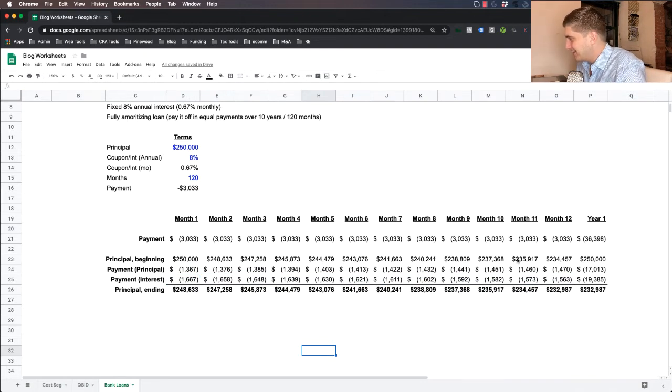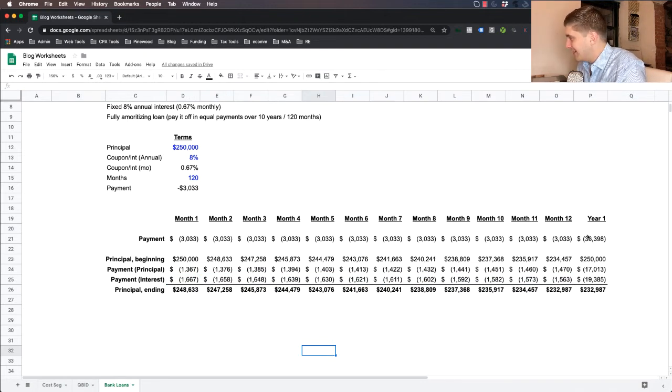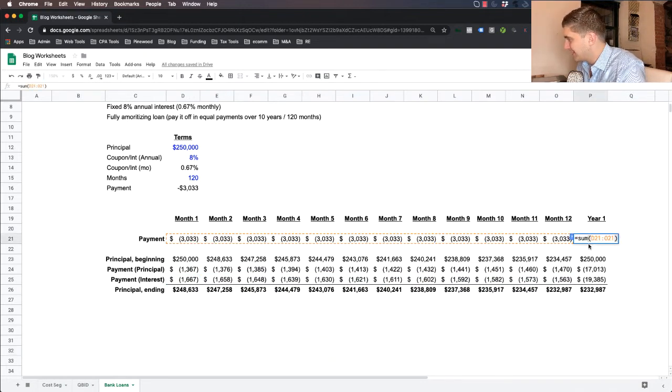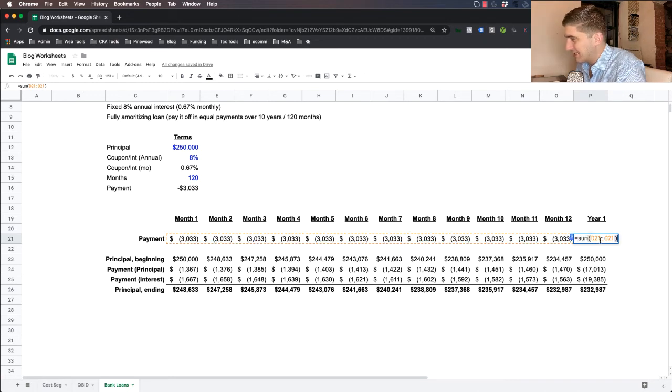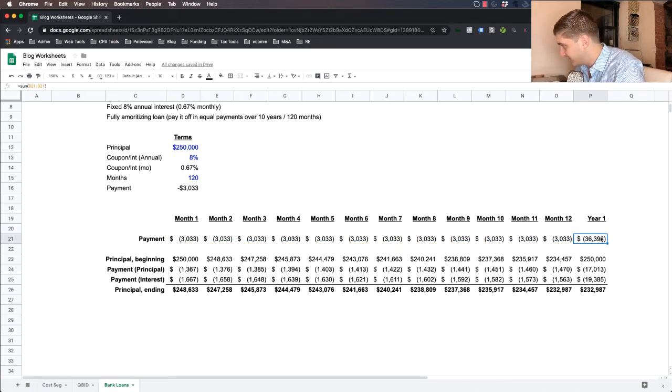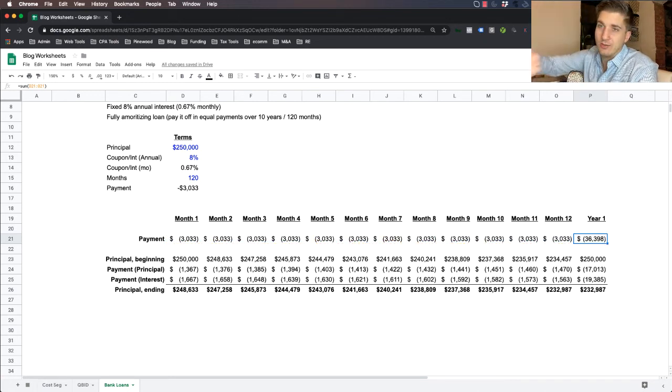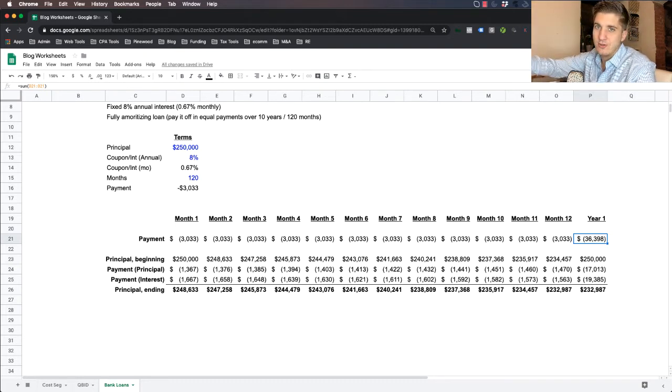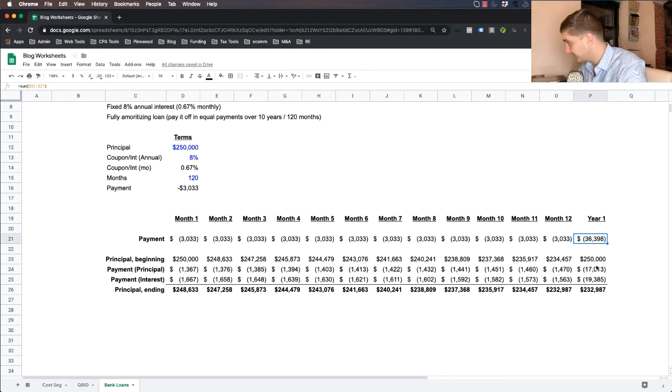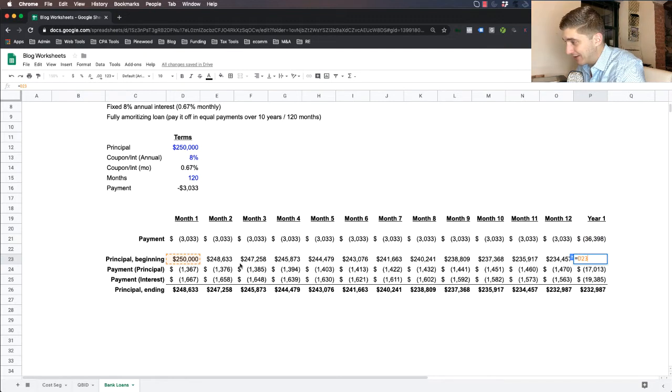And so in the first year, here's what changes, you made a total of $36,398 in monthly payments over 12 months in total. That's literally the check or the ACH payment that you make to the bank every single month.